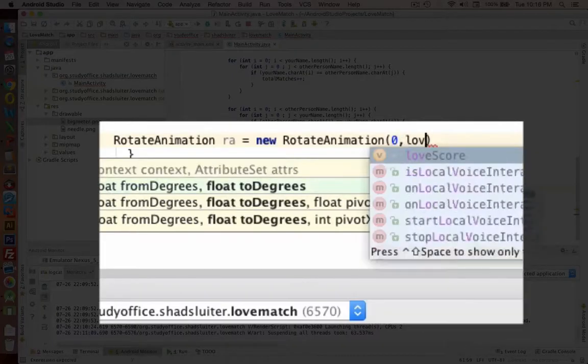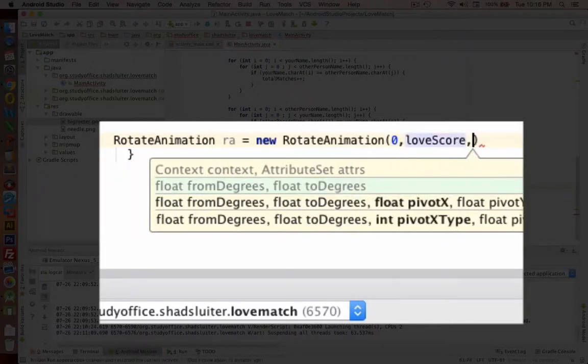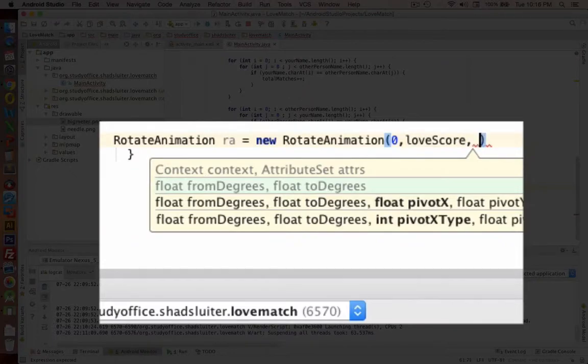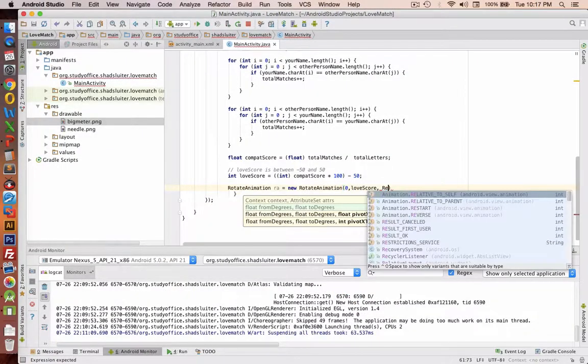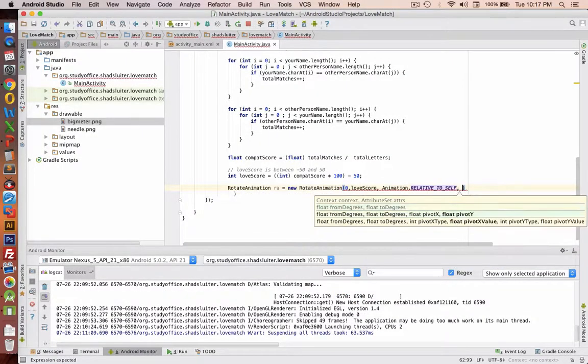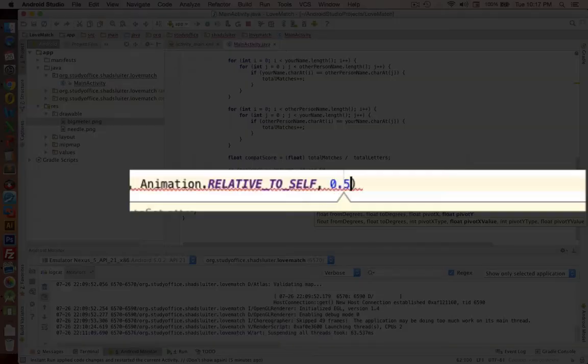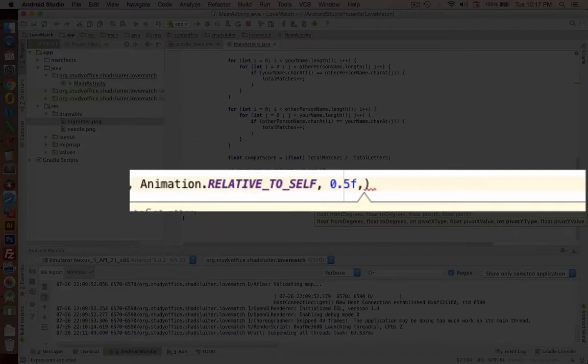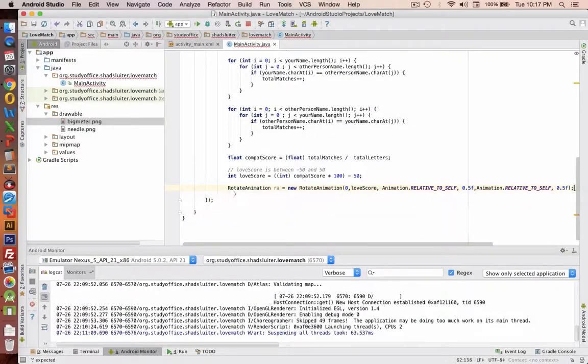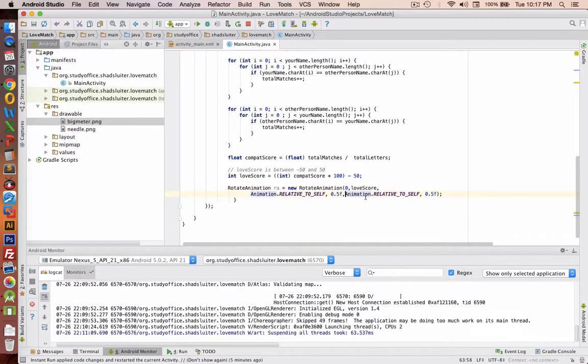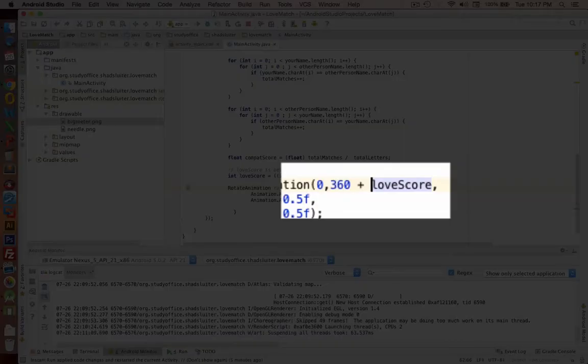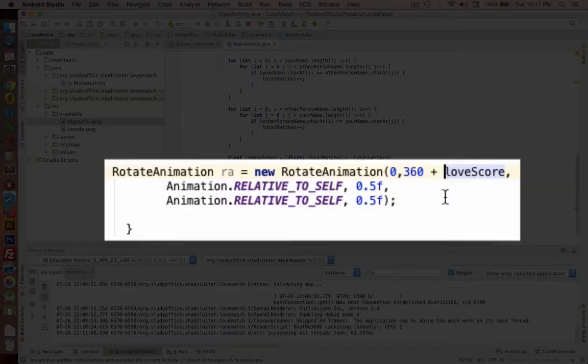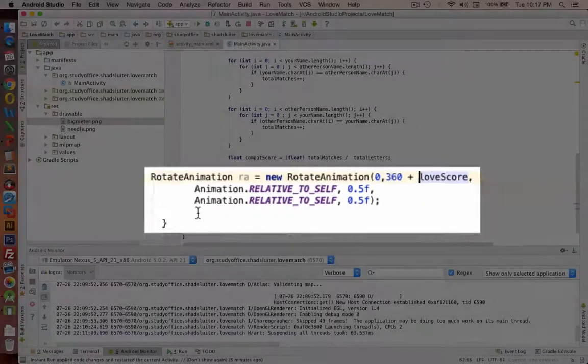And now the other routines are relative to yourself and the axis. So recall from what we did earlier and we'll repeat from our bottle example. I'm going to actually just toss in an extra 360 degrees so that the arrow will do a full rotation plus the love score.